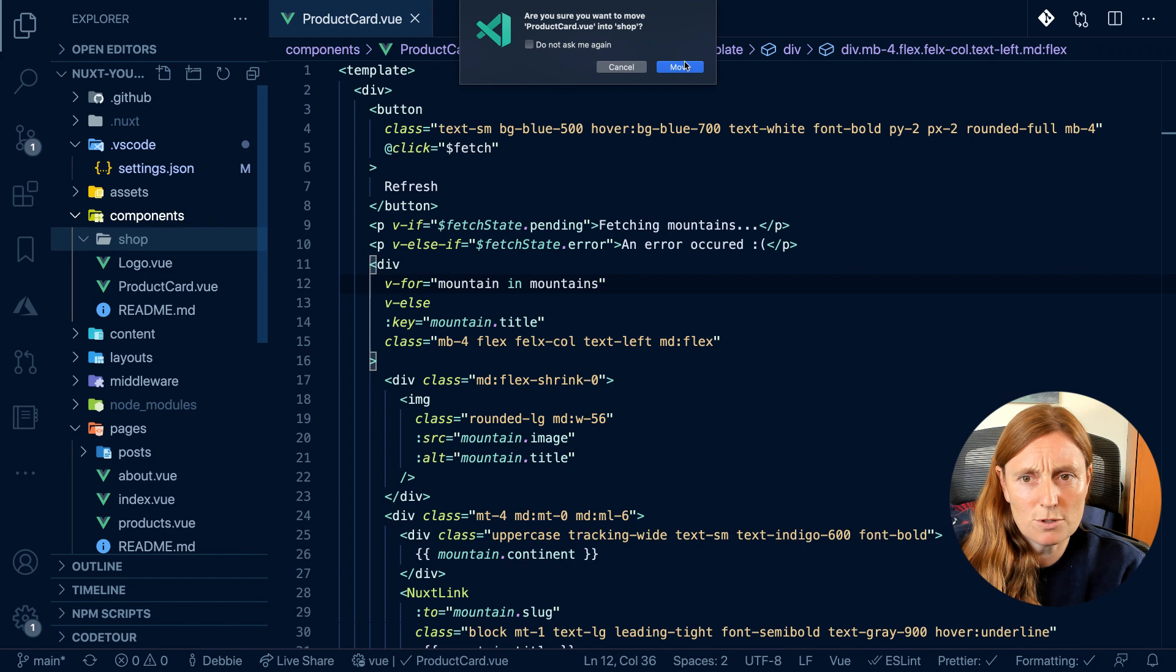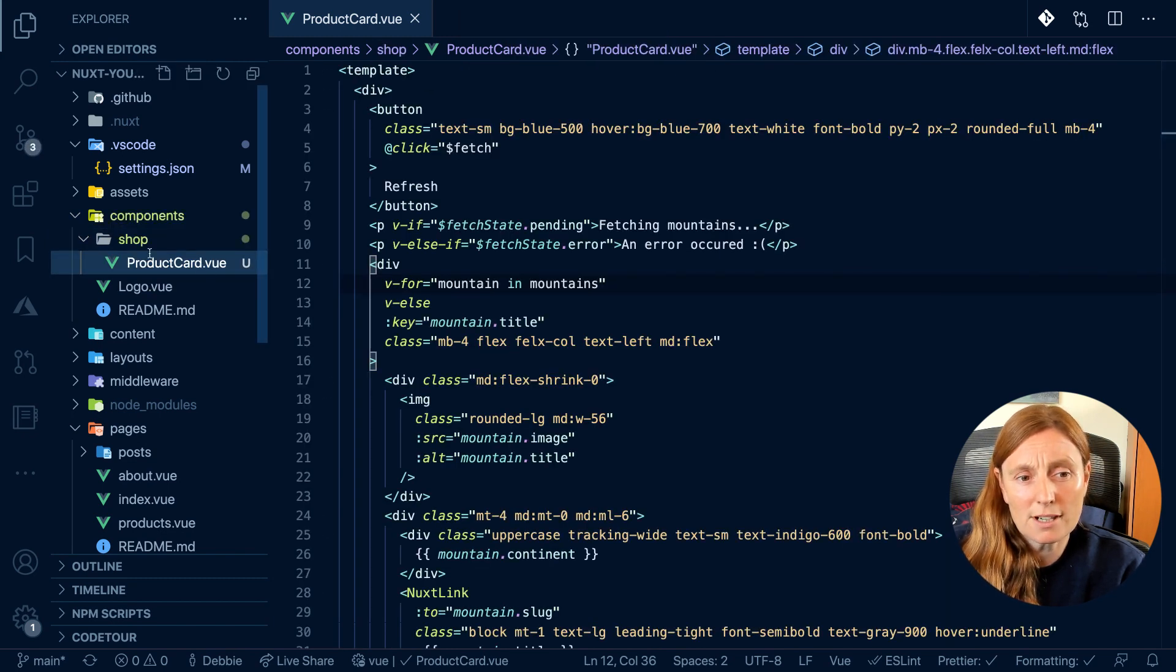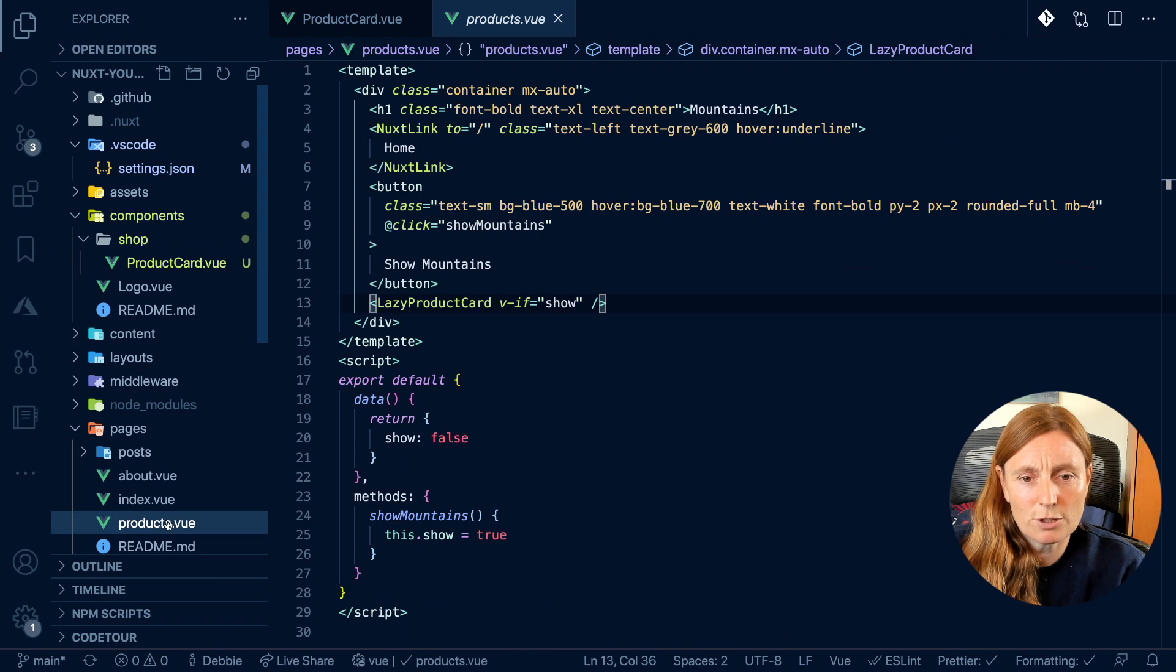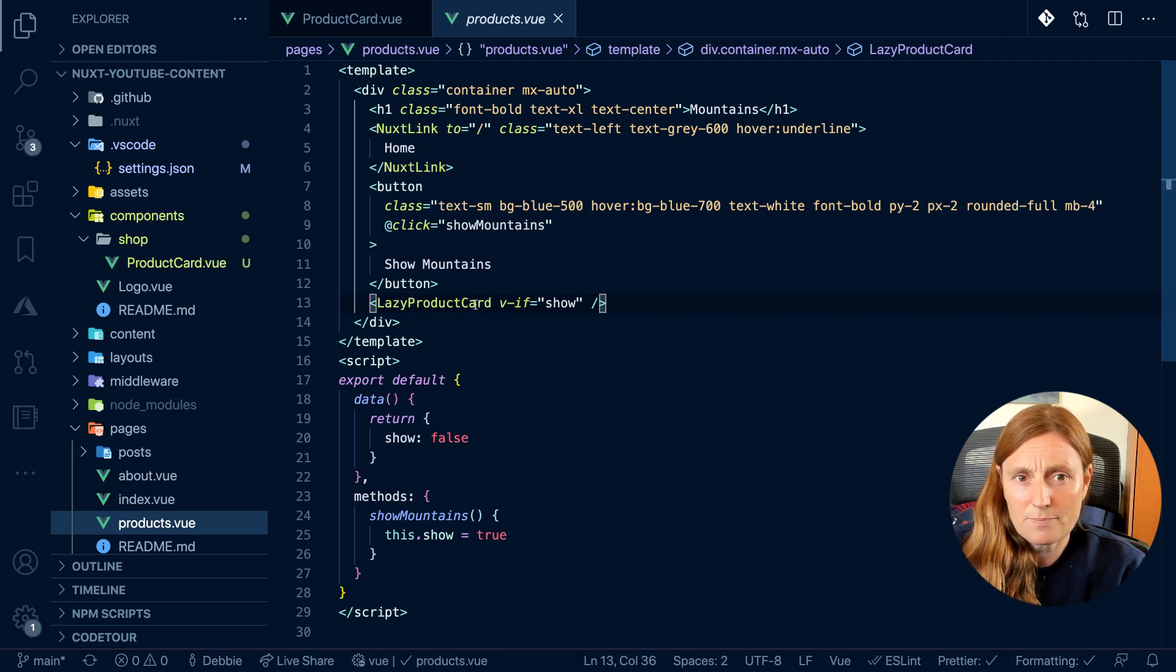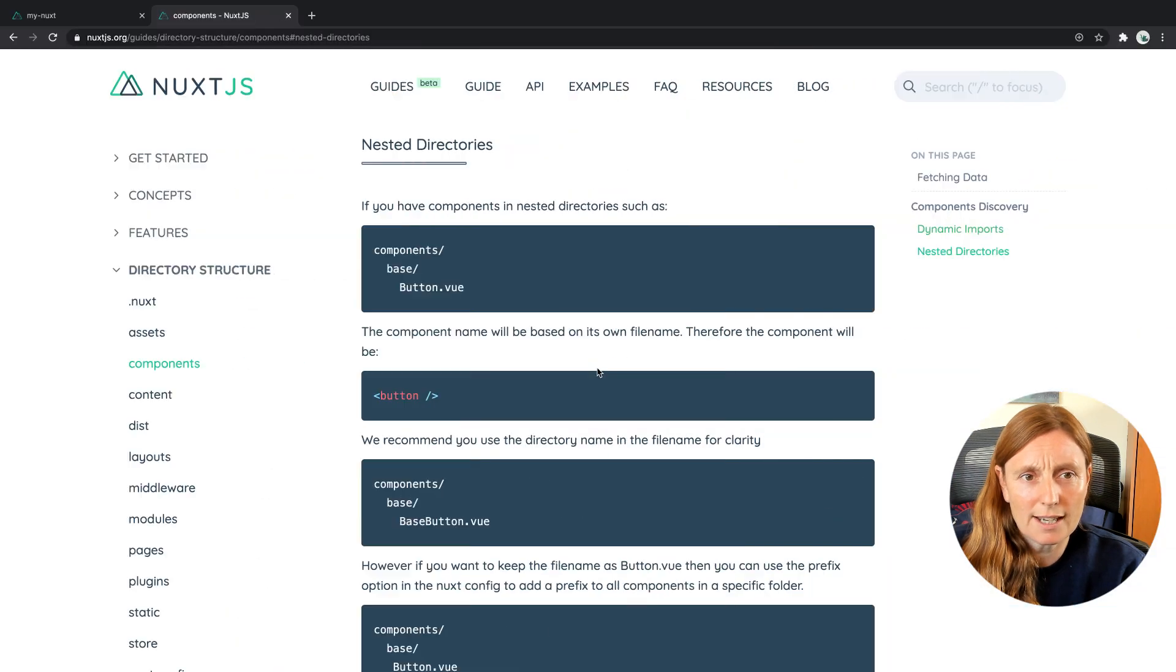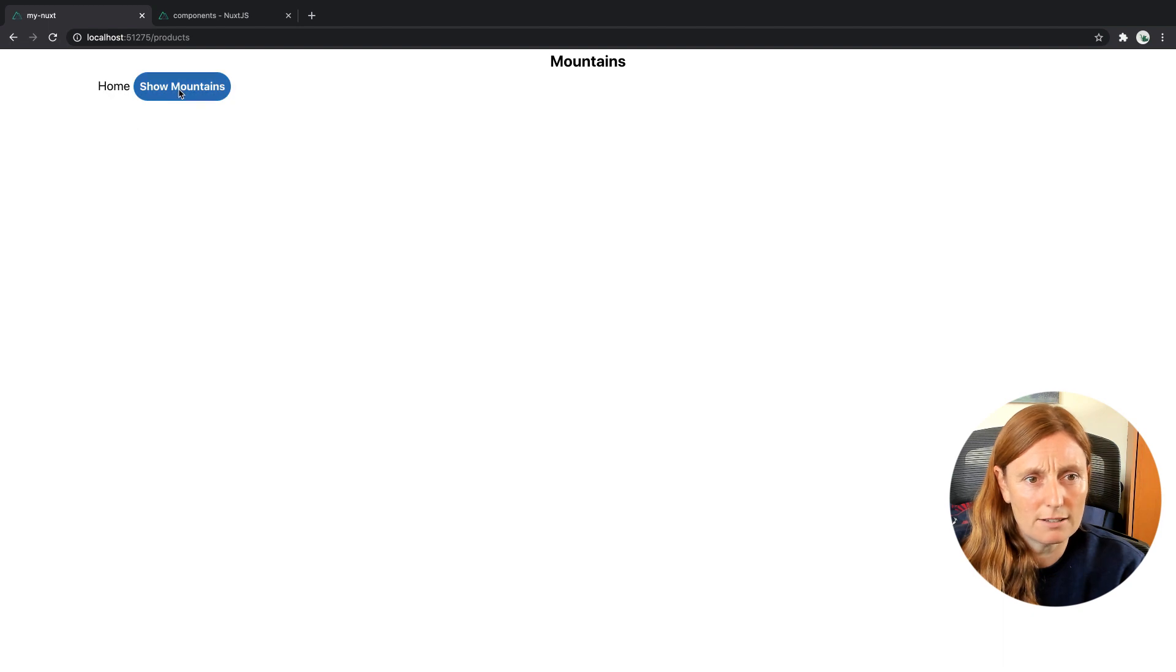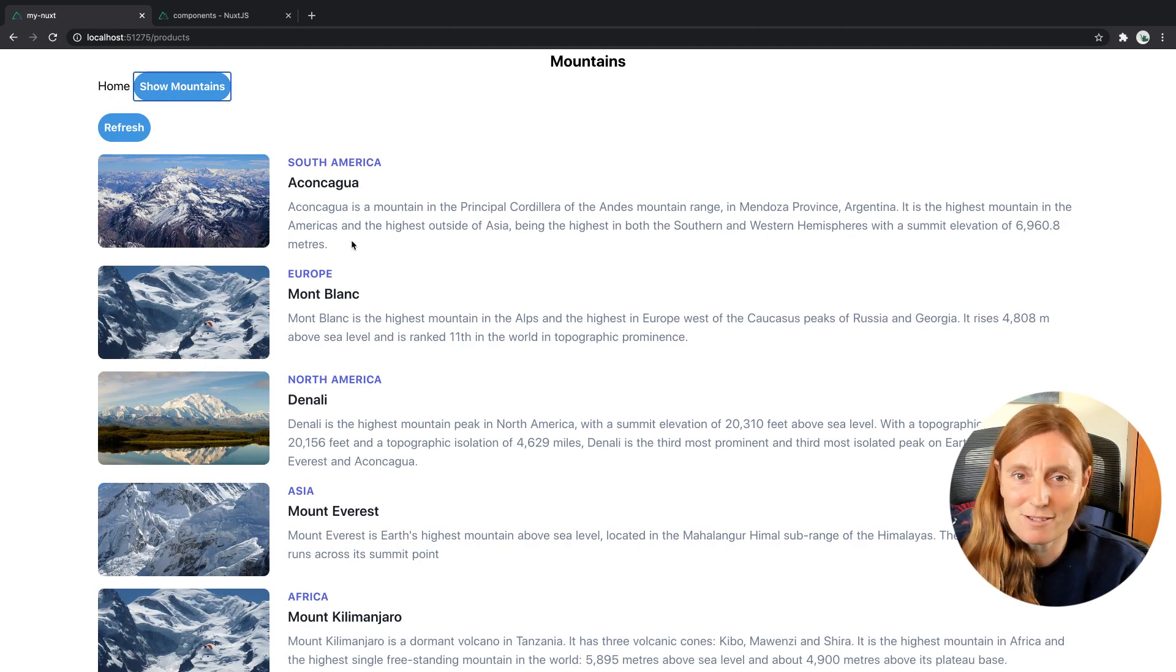So I'm just moving that inside here and now my product card is inside my shop. And in my products view page I'm still using the lazy and I'm still just calling product card. So that should work exactly the same as before. And you can see it just refreshed and yes I've got my mountains. So my product of mountains is working.